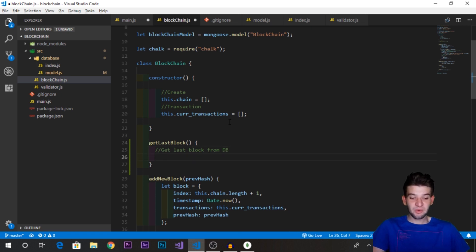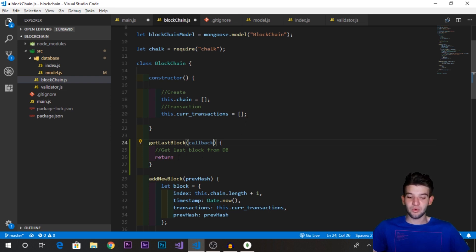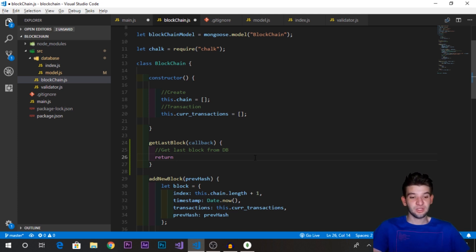The getLastBlock method needs to take a callback because MongoDB is an asynchronous database. When you request a block, you need to register a callback so that when the database has found the document, it calls the callback passing you the actual block. That way you can use the block and hash it later on.